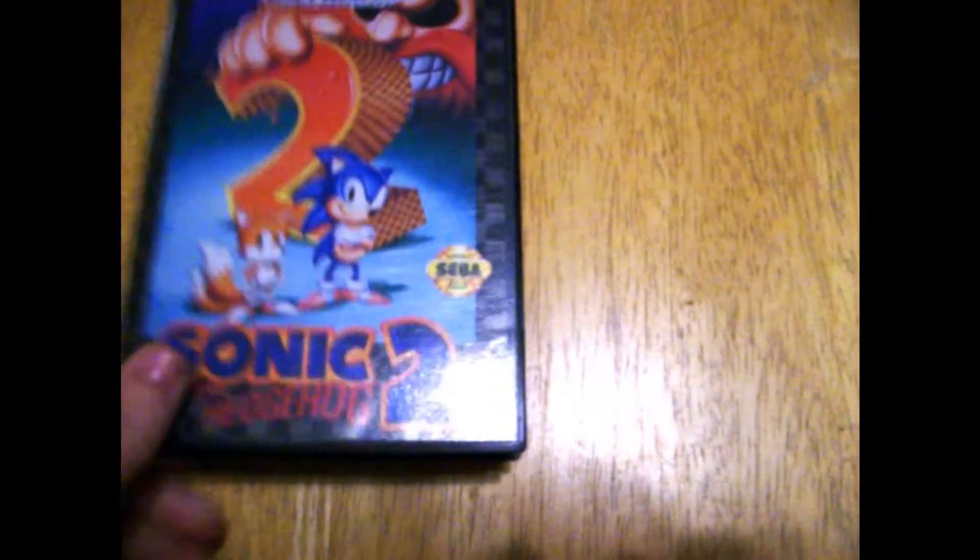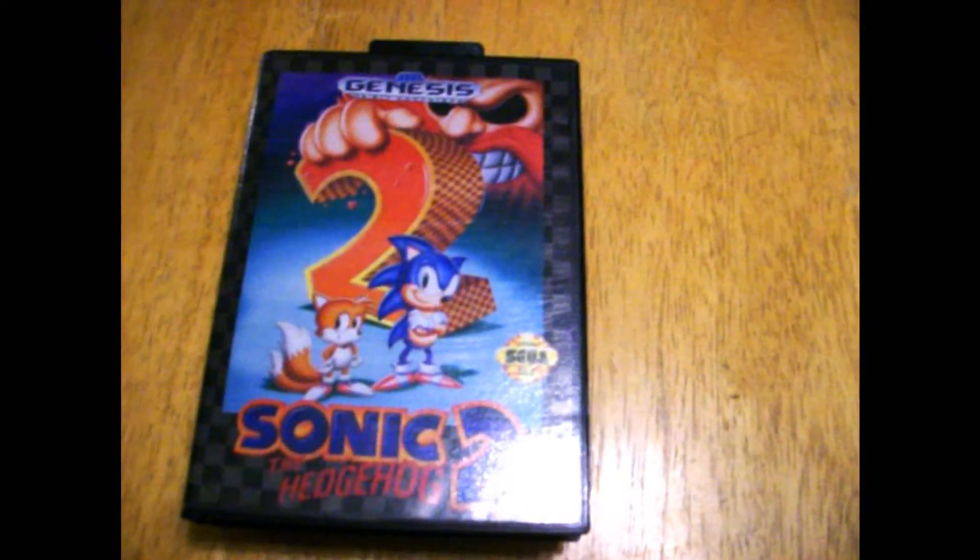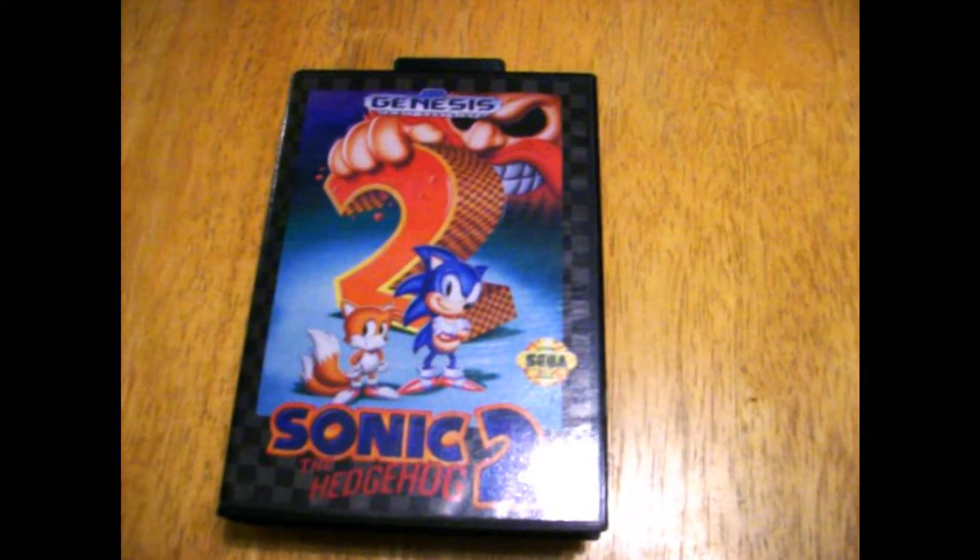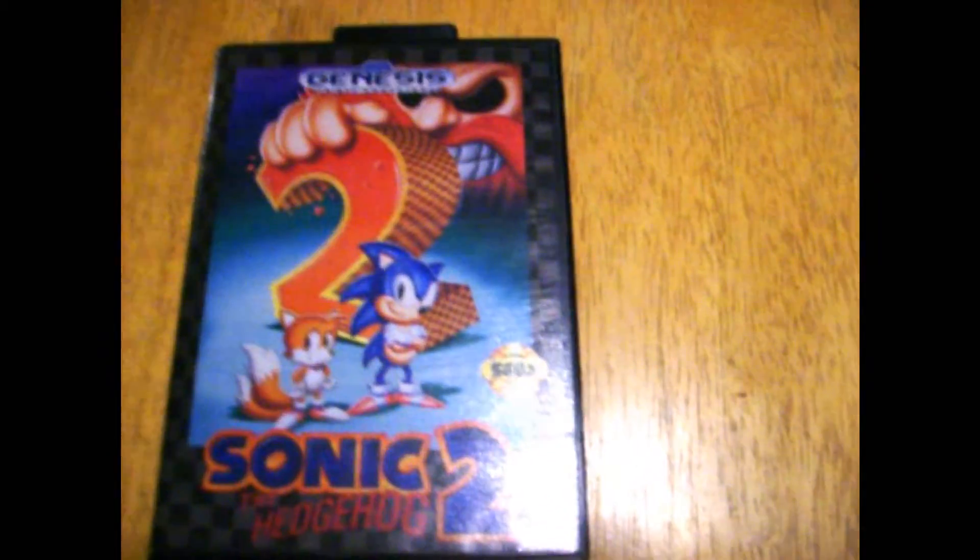And Sonic 2 in the box, which is weird since the unboxed version was a lot more expensive.